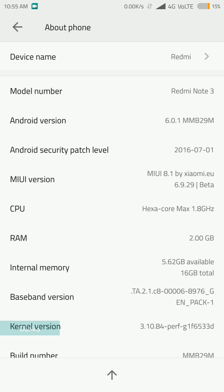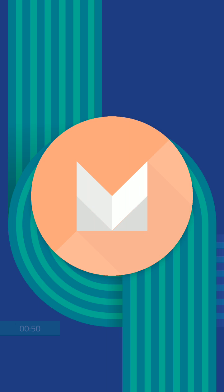You can see that my model number is Redmi Note 3 and the Android version is 6.0. This is running on Android M. All you need is if your Xiaomi device is running on Android M, you can basically follow this process.